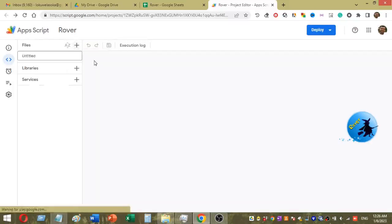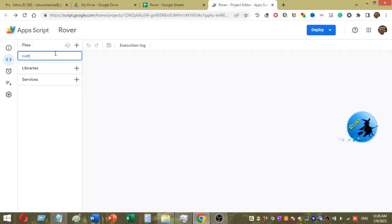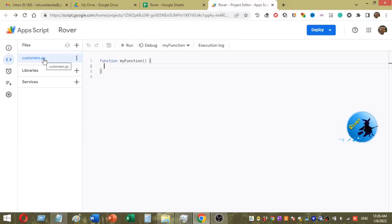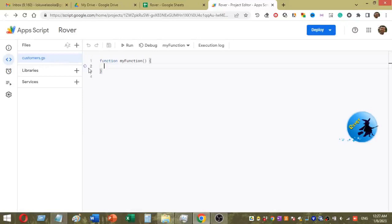Now I have a new script page. I am going to save and rename this script page as "customers". The extension is .gs, so the file created is customers.gs. Now I am going to add my function here.